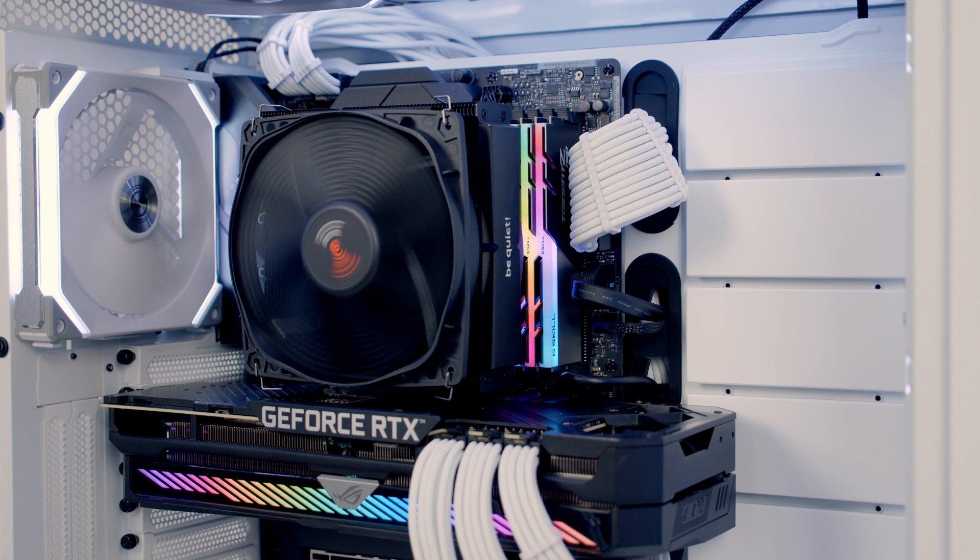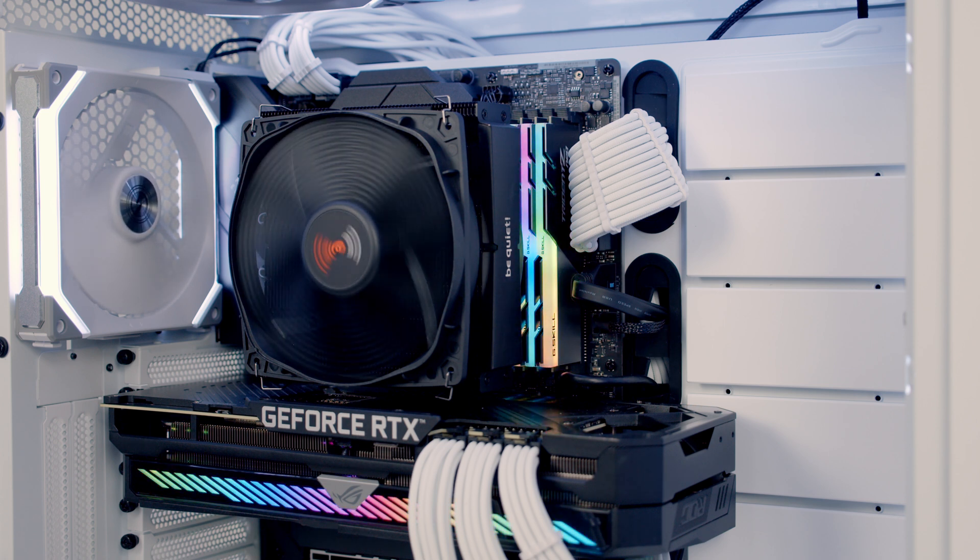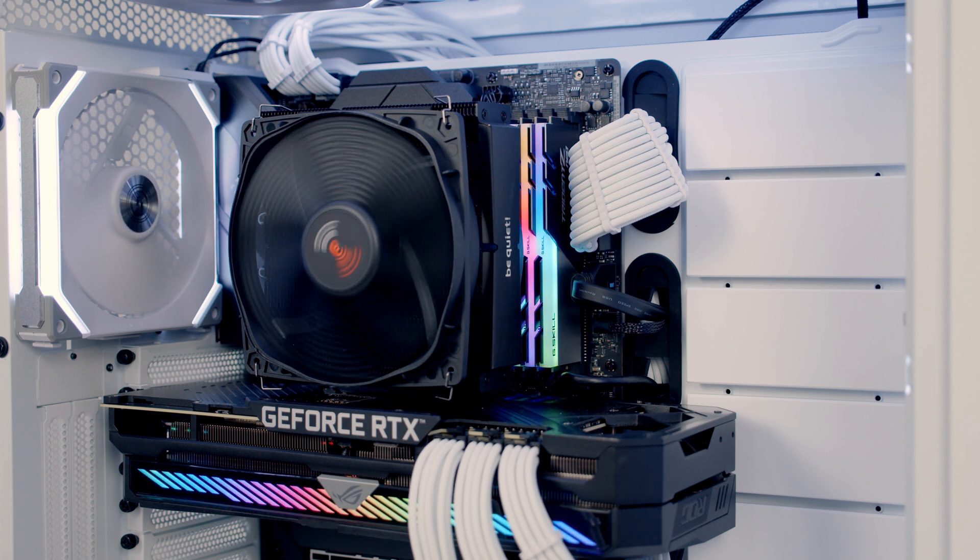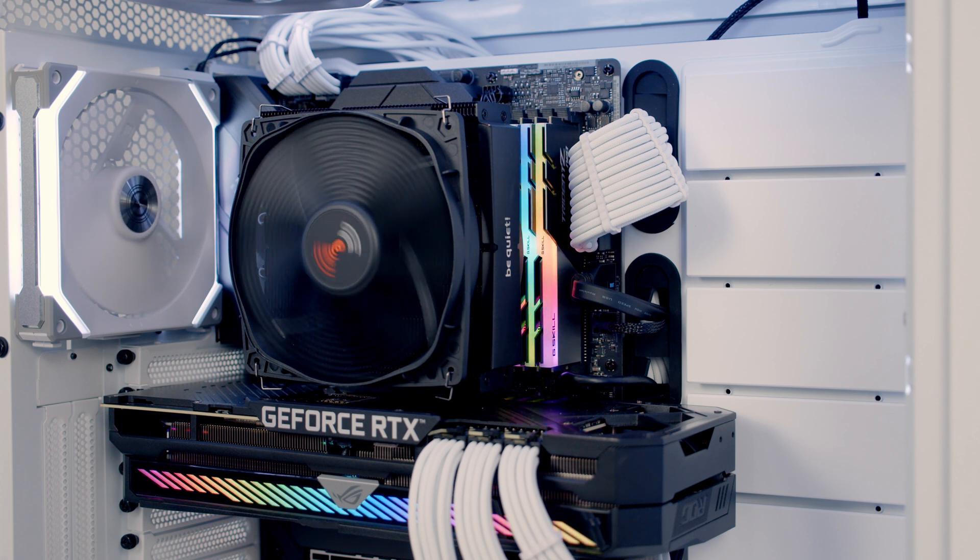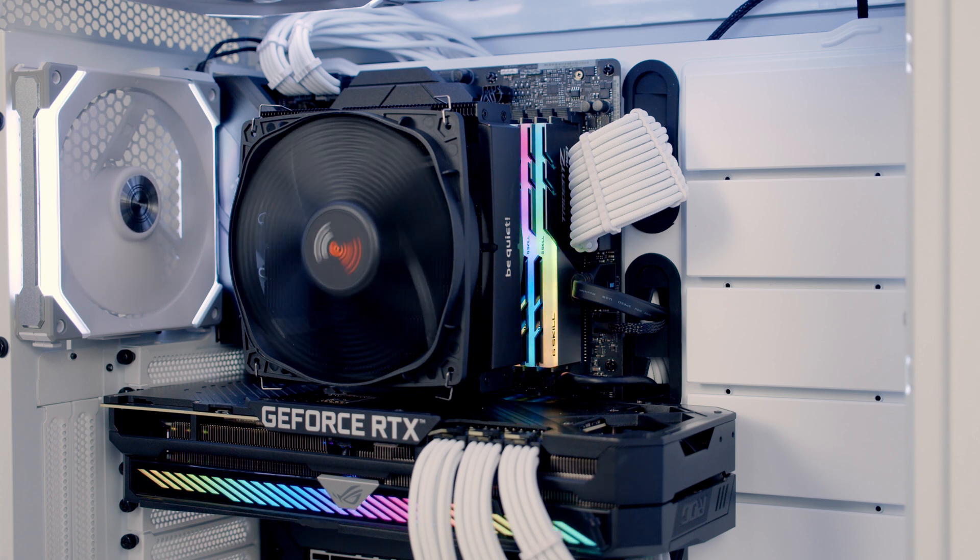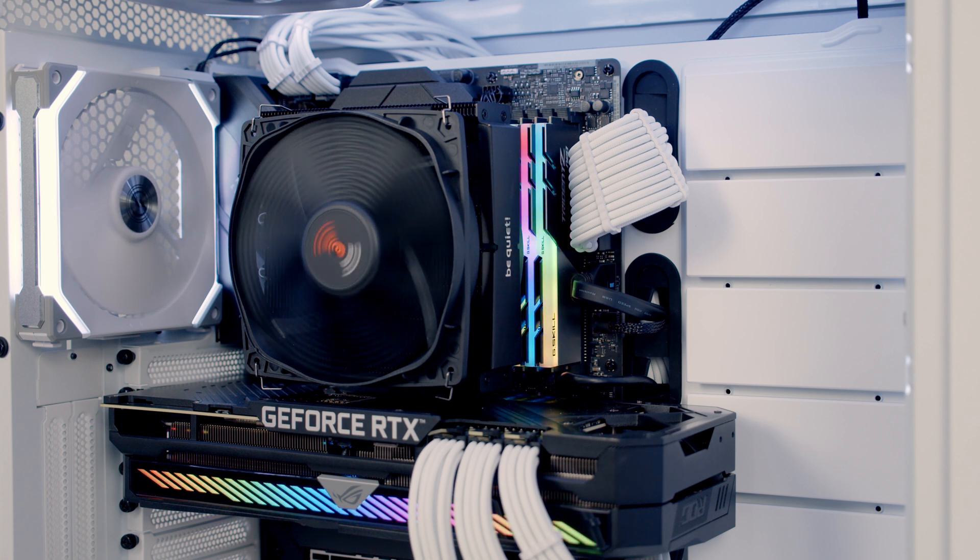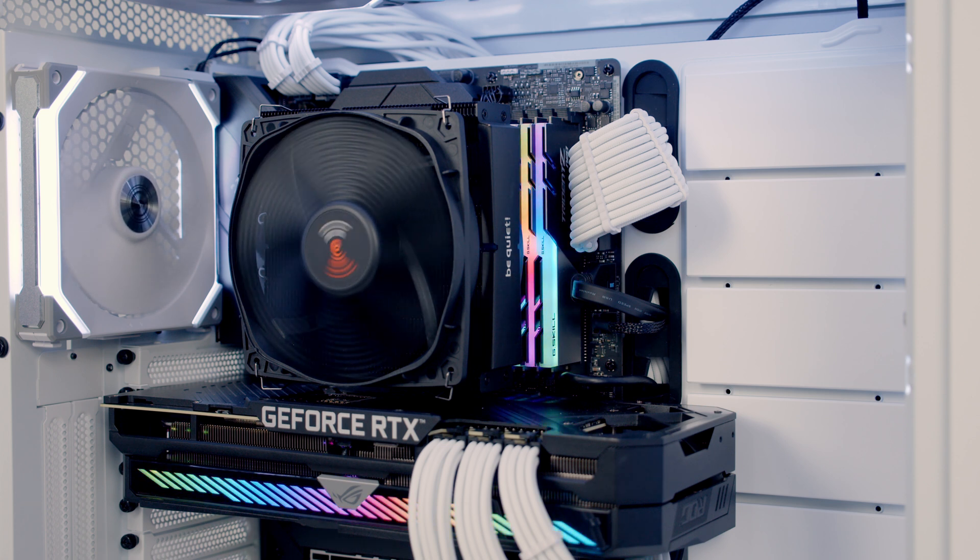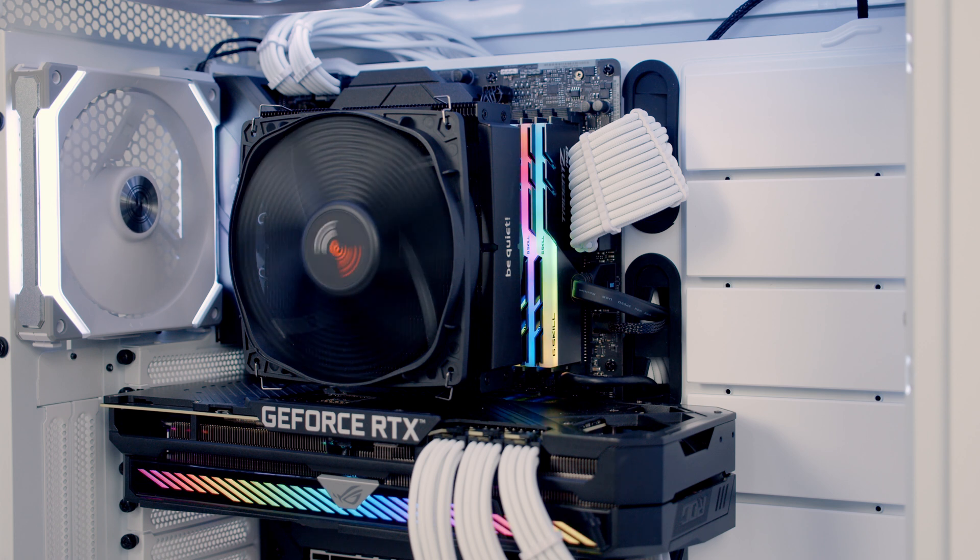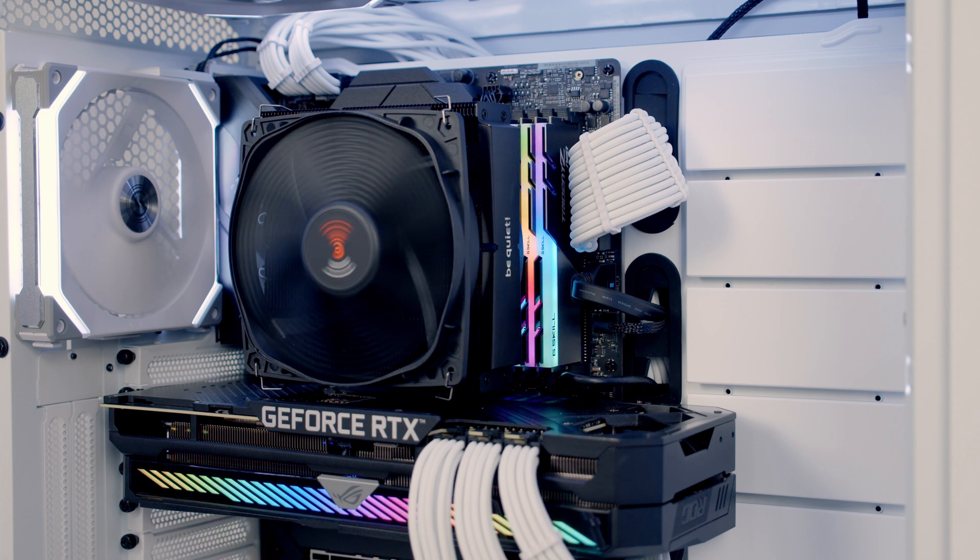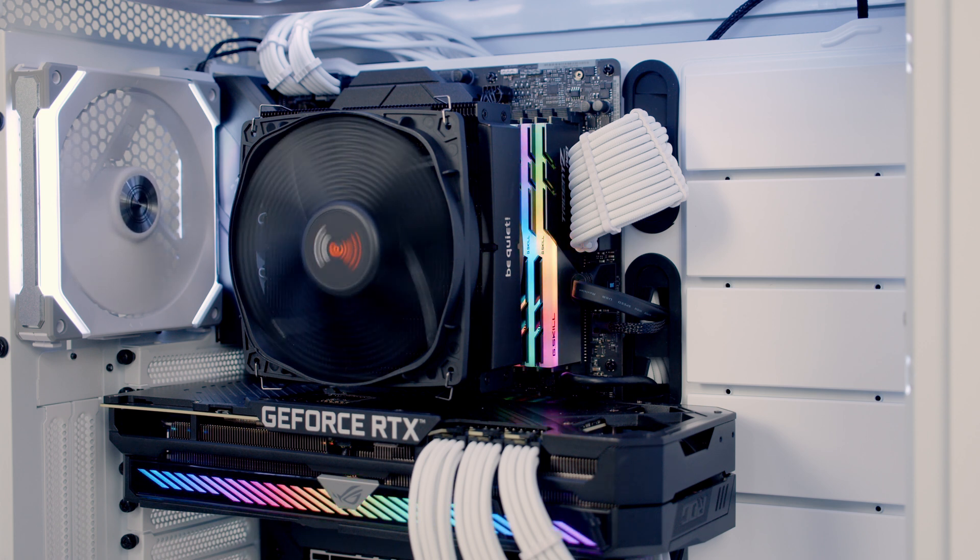I think it's also important to note that this cooler wouldn't be my first choice for this particular case. Where it would be my first choice would be in a small form factor case where its low height is going to work great and also if I had a case with a side intake it's going to work particularly well.